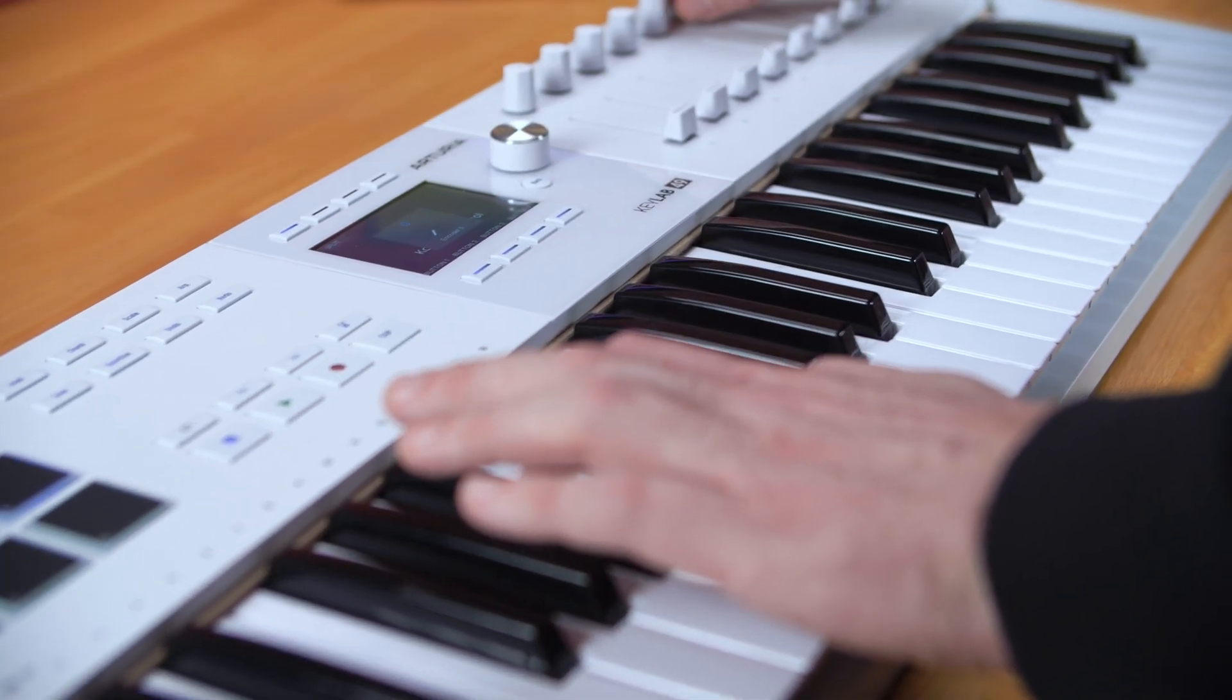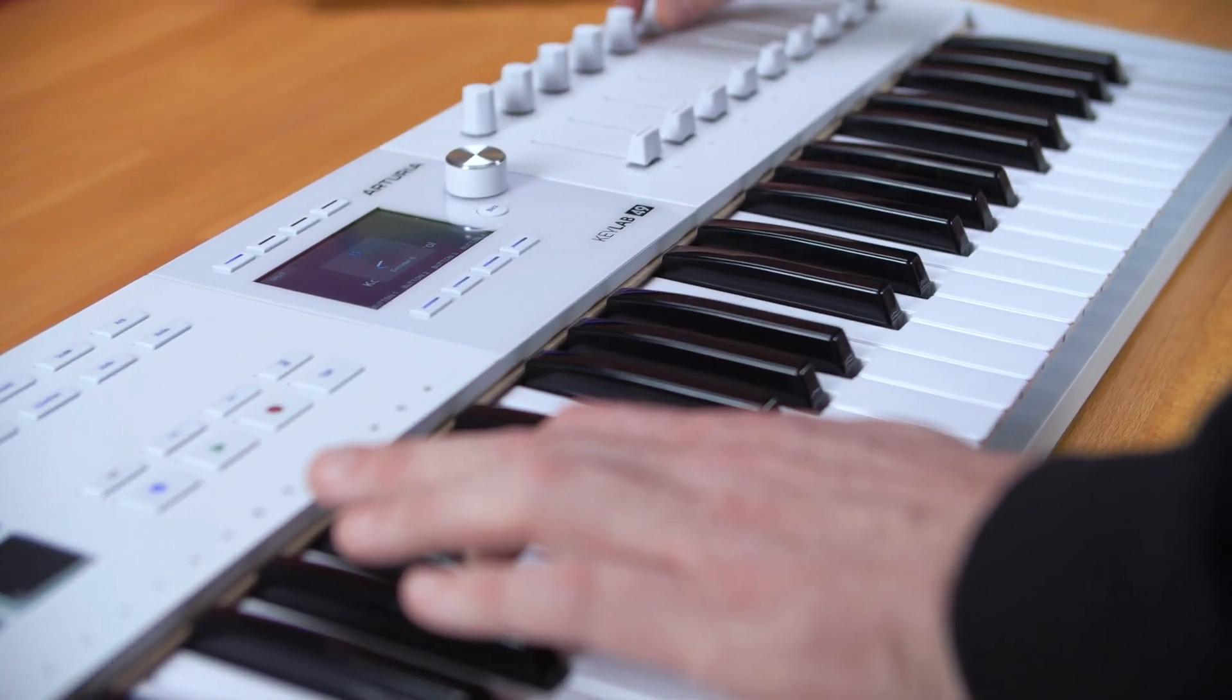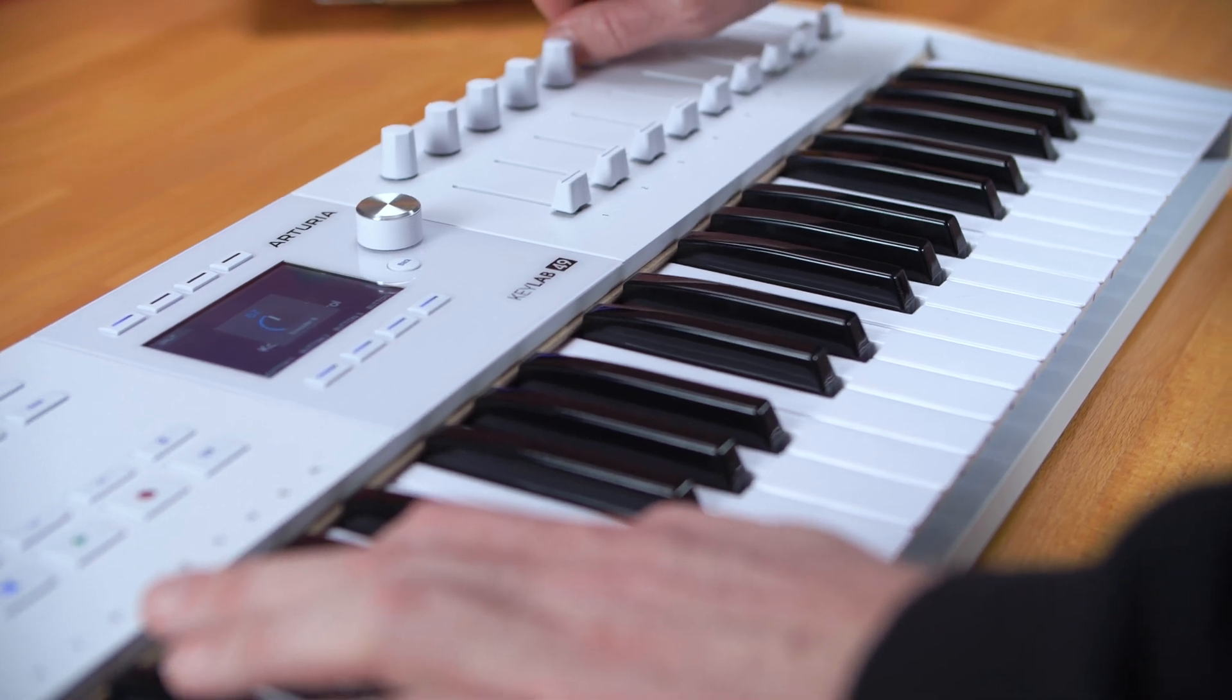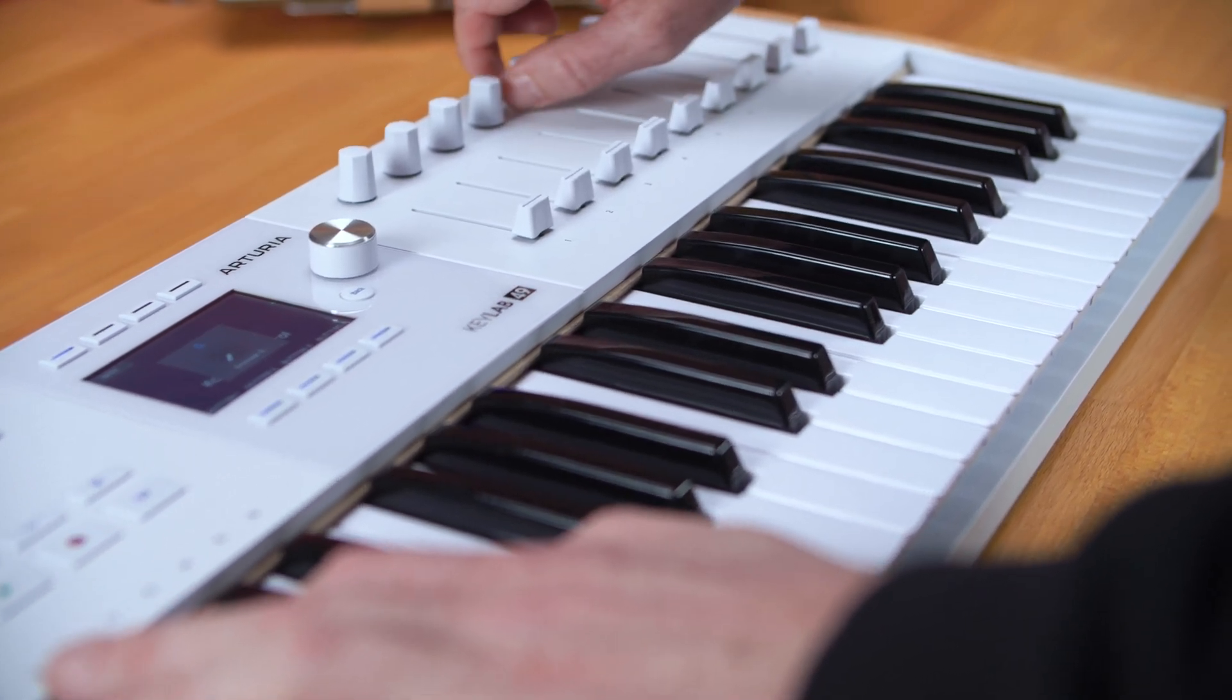In this short video, I will show you how to get started with NKS instruments and effects on your controller.